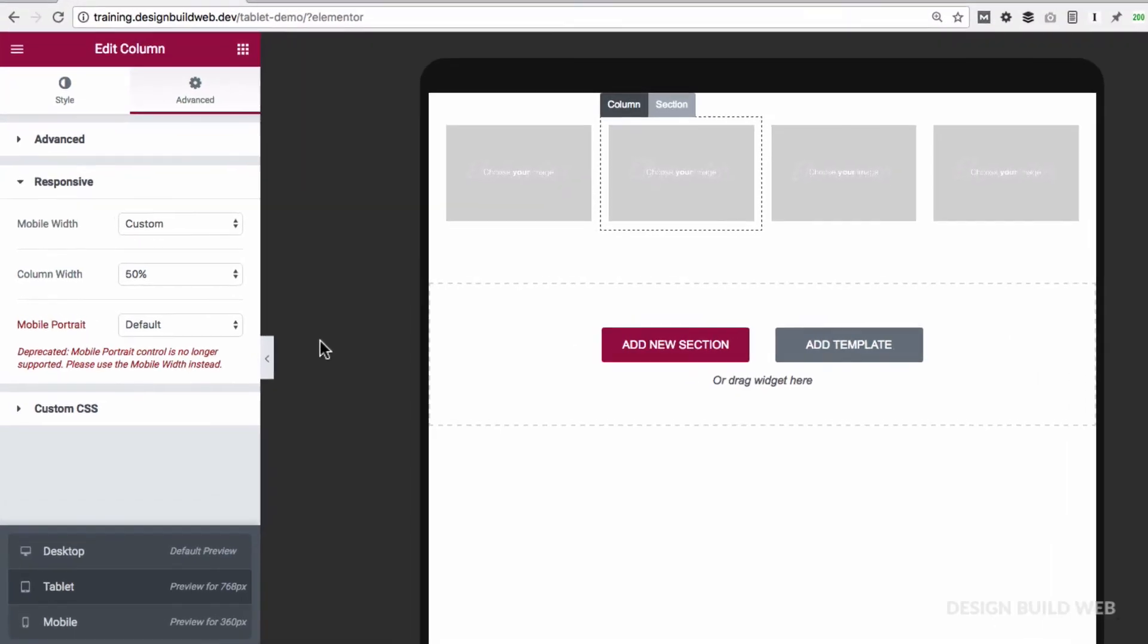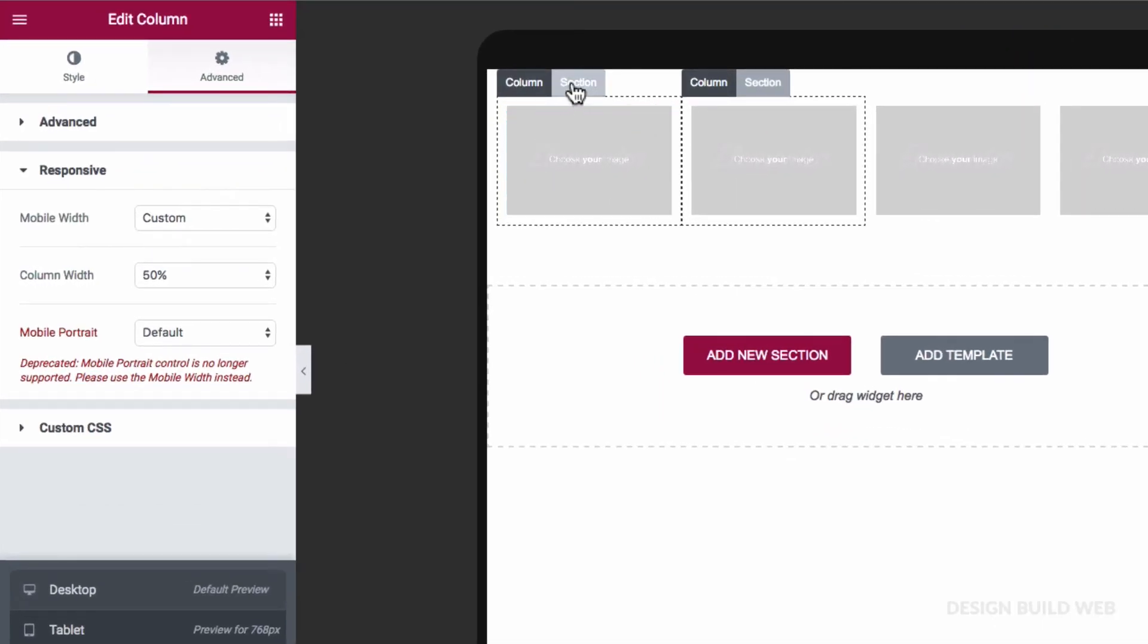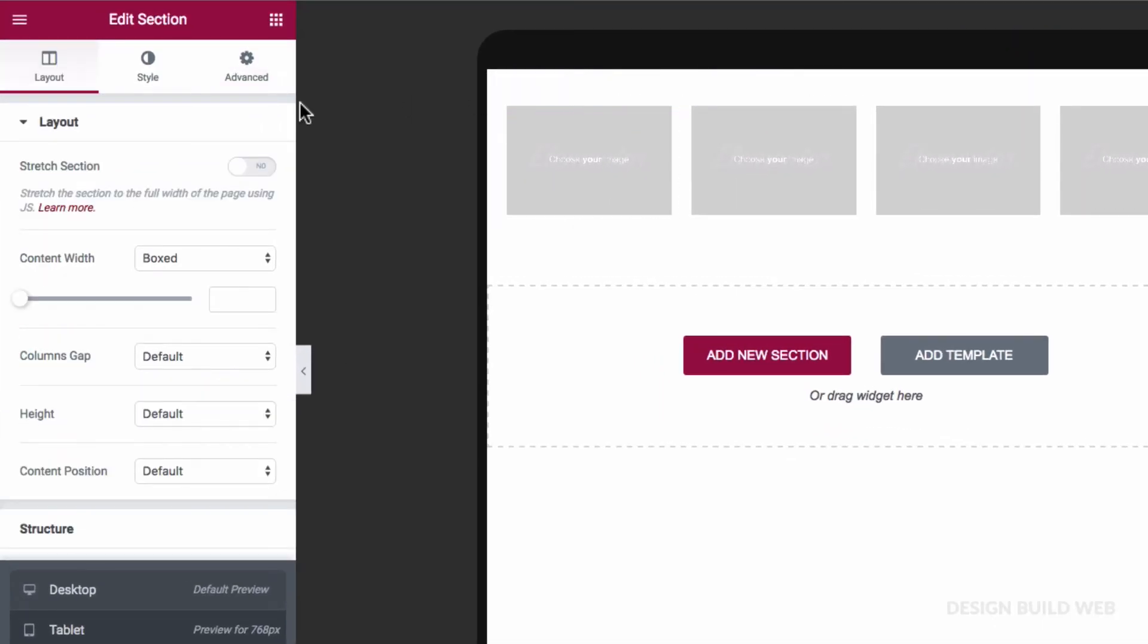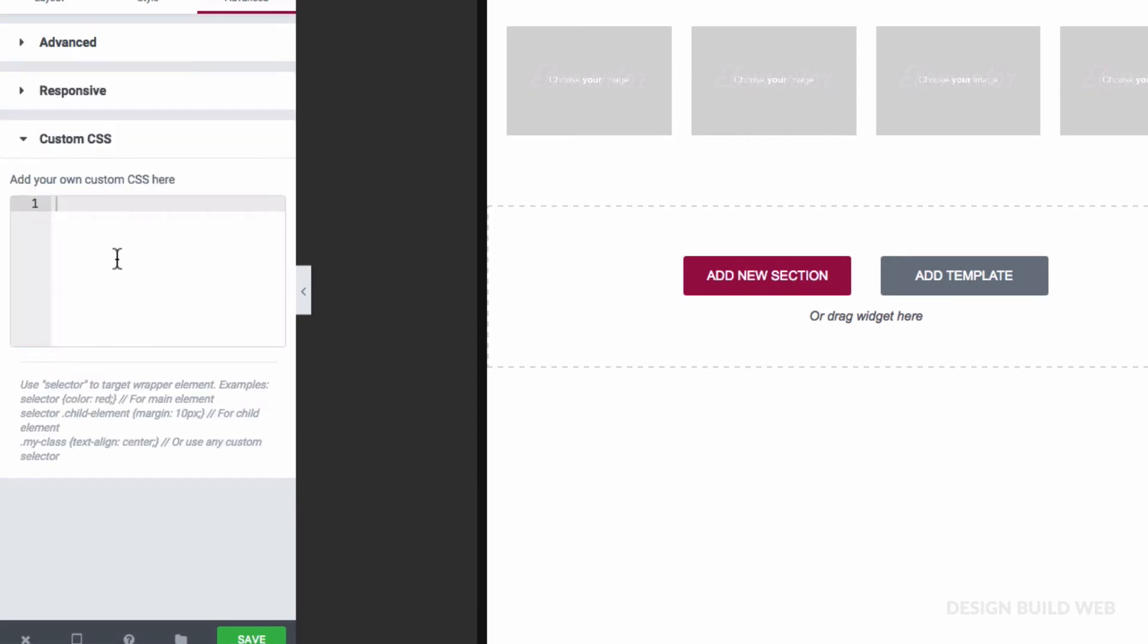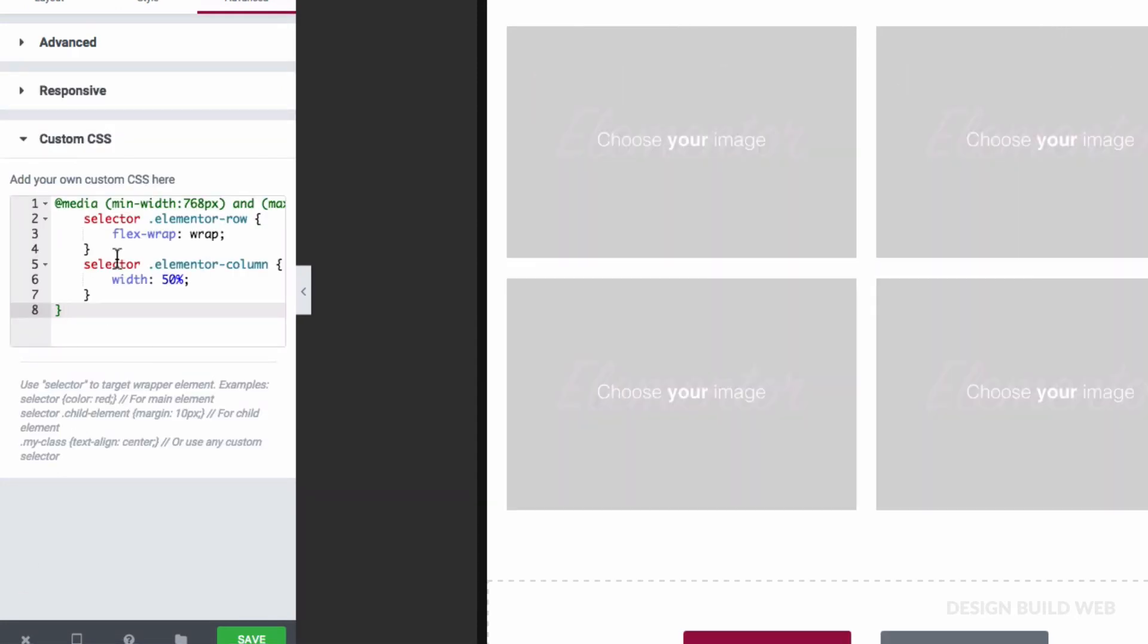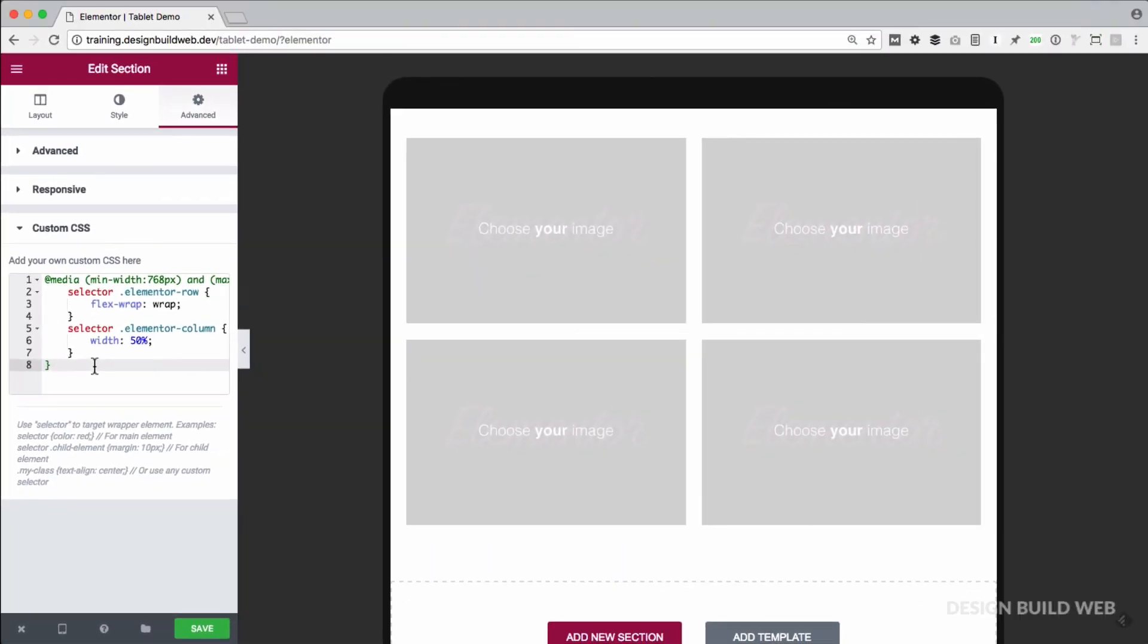So first, go to the section settings, down to custom CSS. I'll paste in this little bit of CSS code here. There we go.